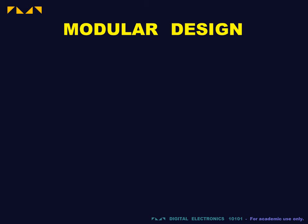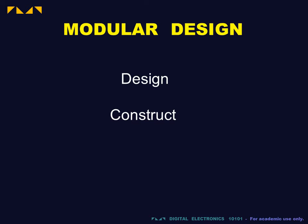First, it allows each part of the design to be optimized to its specific function. Second, it is possible to construct and third, test the various modules simultaneously.